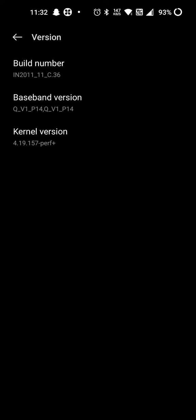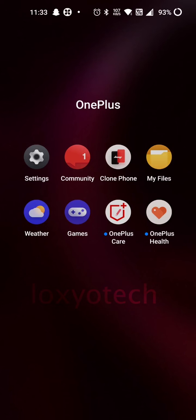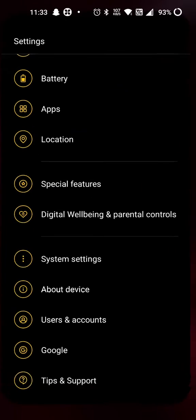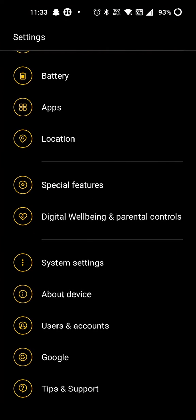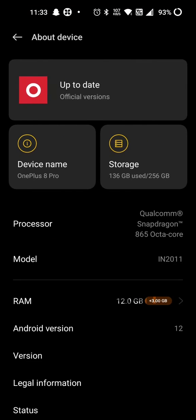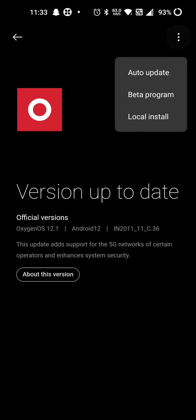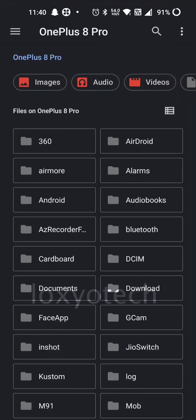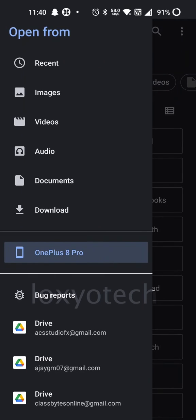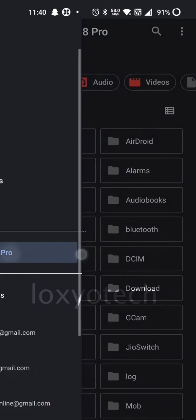After converting to developer mode, then again go to Settings, About Device, then tap the OxygenOS icon to open the updater window. Then tap the three dots in the right top corner and select Local Install. Then browse and open the downloaded dot zip OS file.